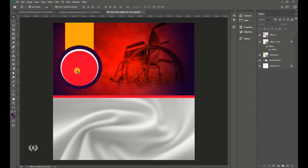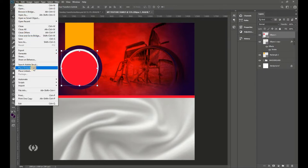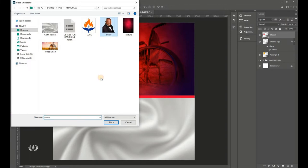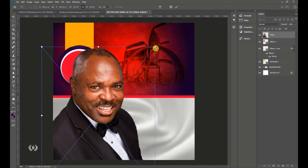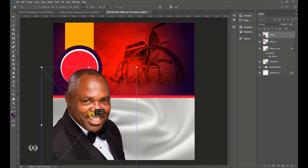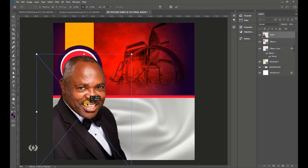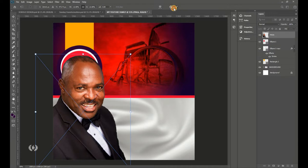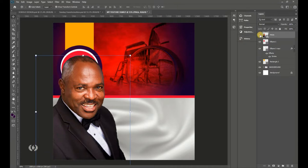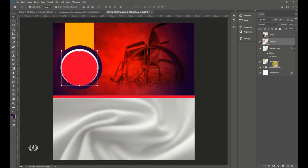You should now have the ellipse with the violet stroke on your page. Now bring in the main subject — go to File > Place Embedded and import the PNG of the man of God. Resize it and position it on top of the shapes you've created, then hit Enter.